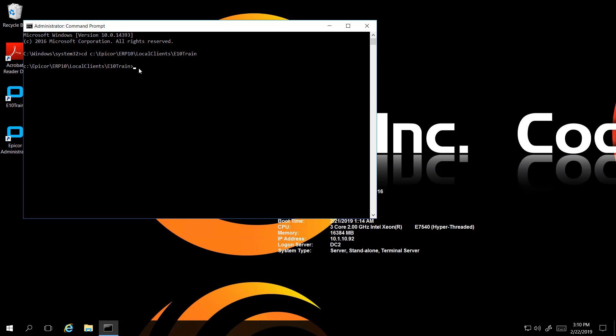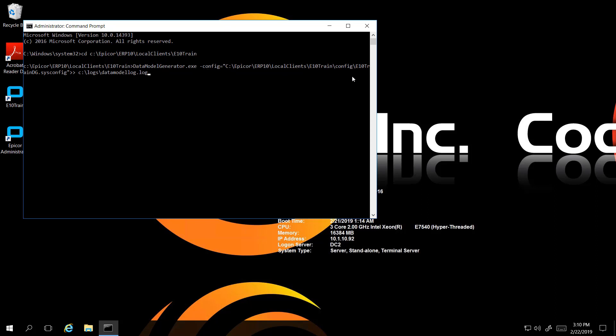Next I'm going to paste the actual run configuration options for the data model generator. I have the data model generator executable with config equals and then the path of where my sysconfig file is, and then I included an option to output the data to a data model log file. I'm going to name this data log 2 since I did this earlier, and press Enter. It looks like it's not doing anything here, but eventually it will be — as I mentioned, it might take 5 to 15 minutes in general. I think ours was taking 15 minutes or a little longer. Through the magic of recording we'll be fast forwarding when it's done so you can see the results.